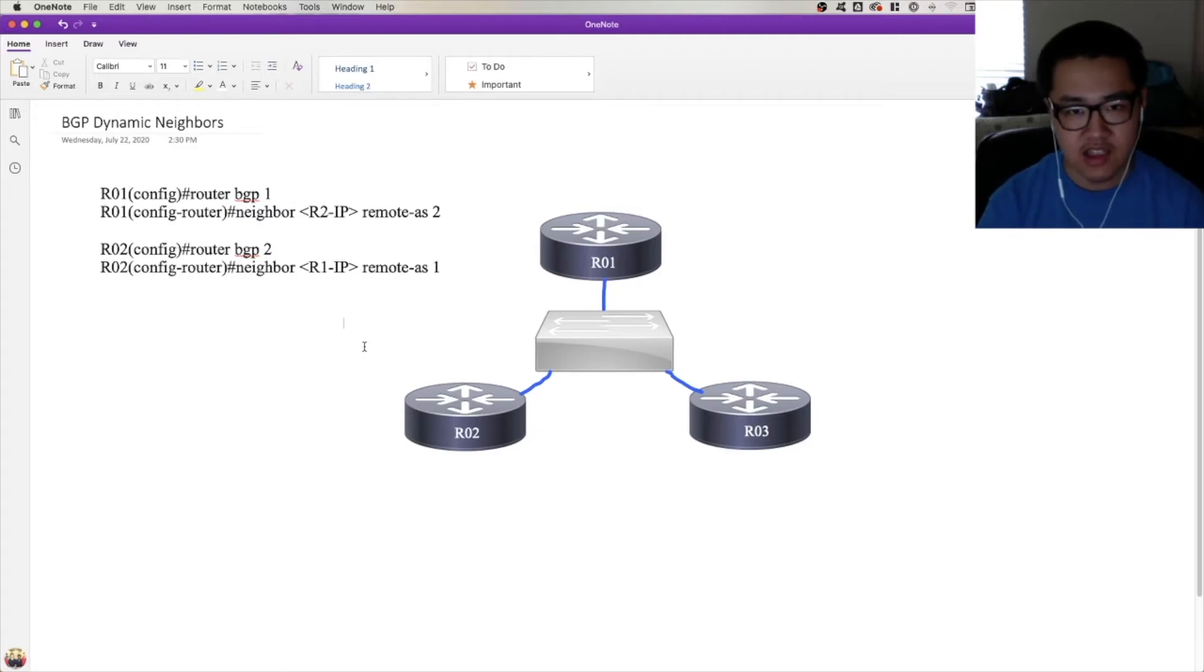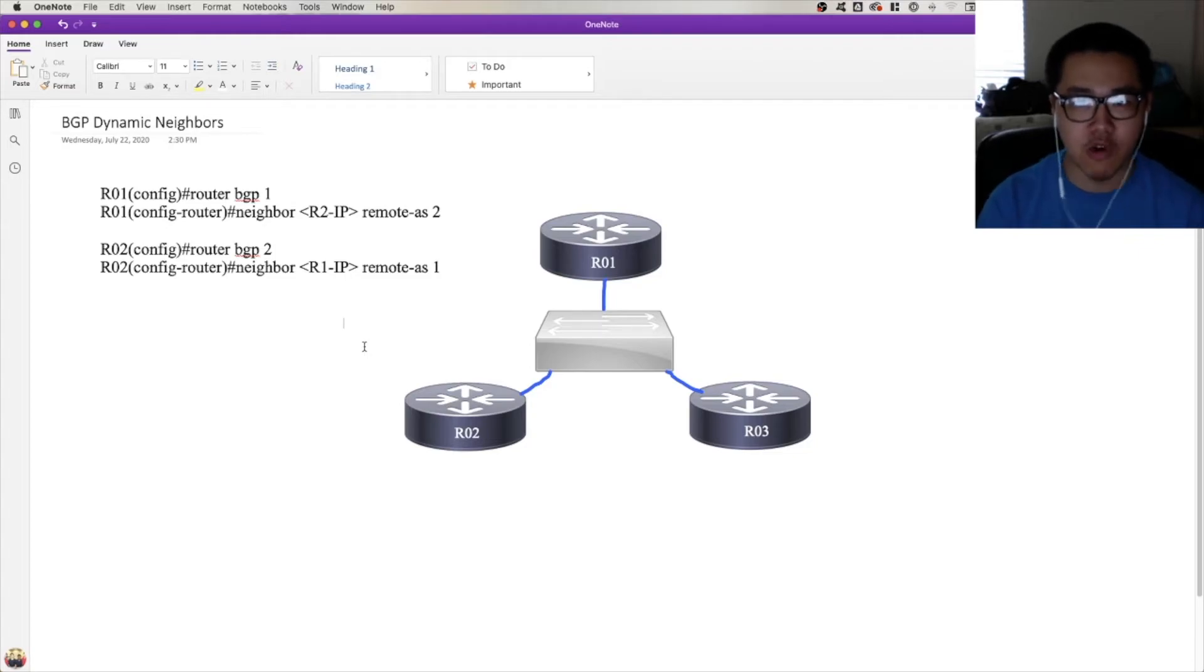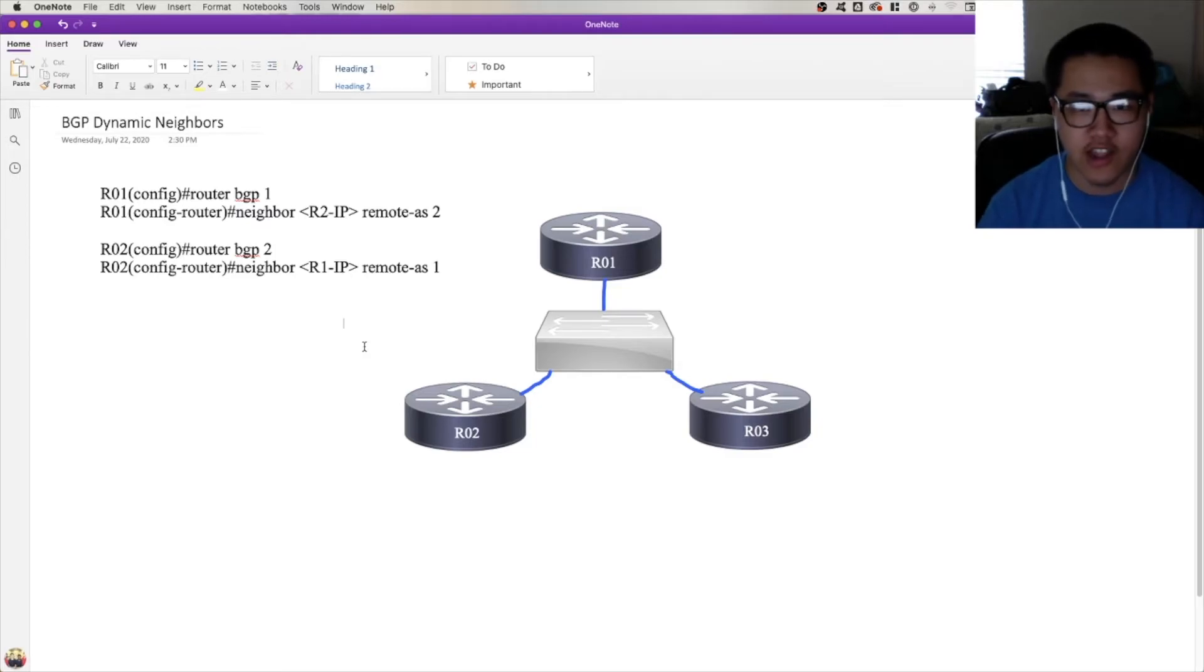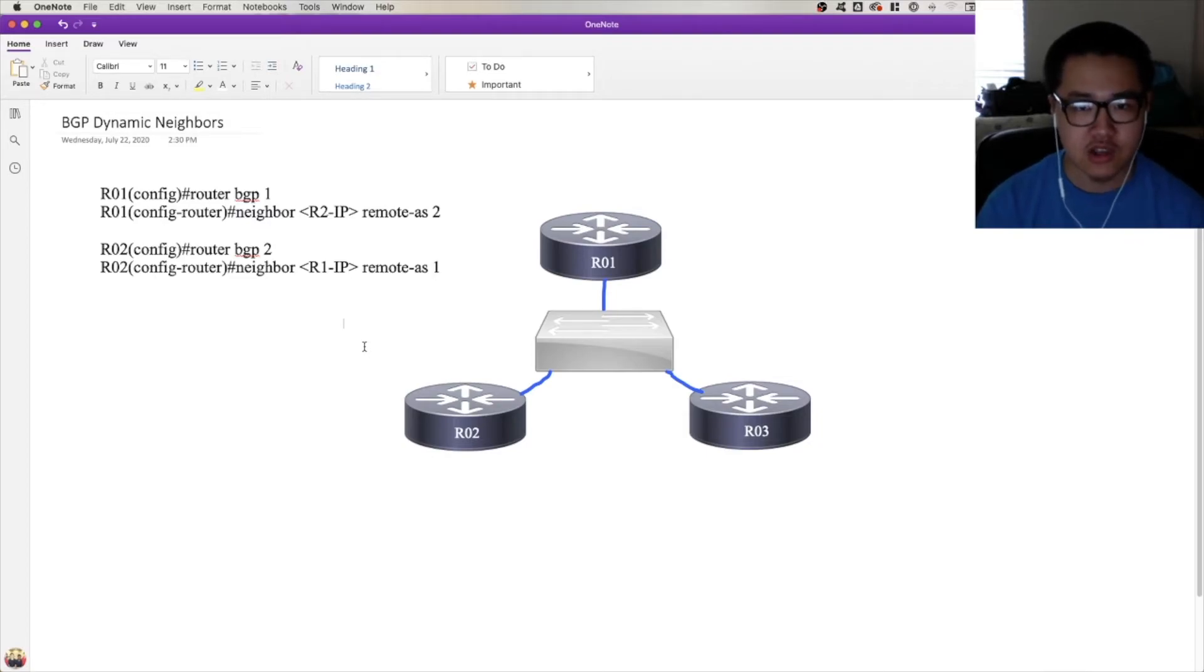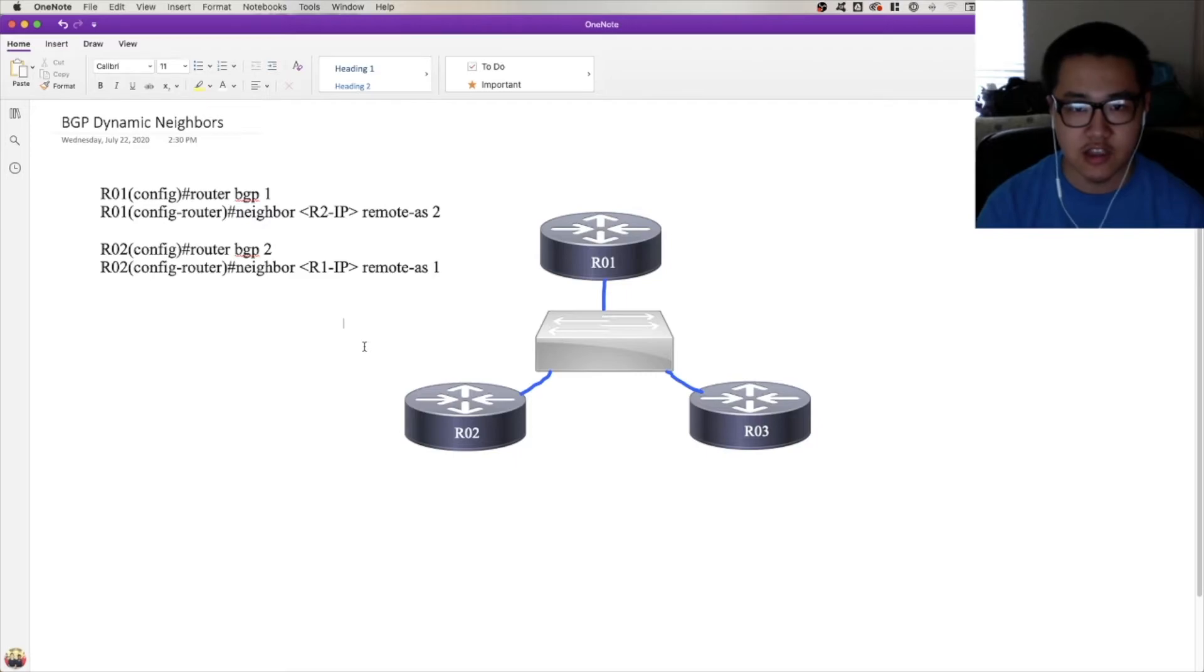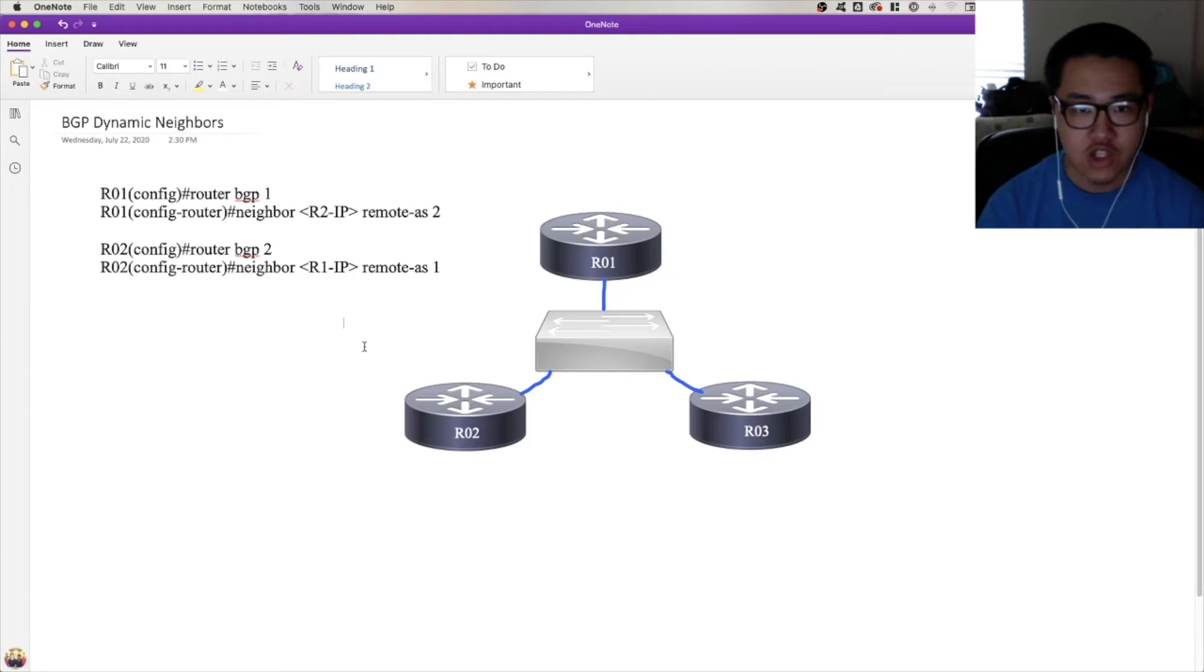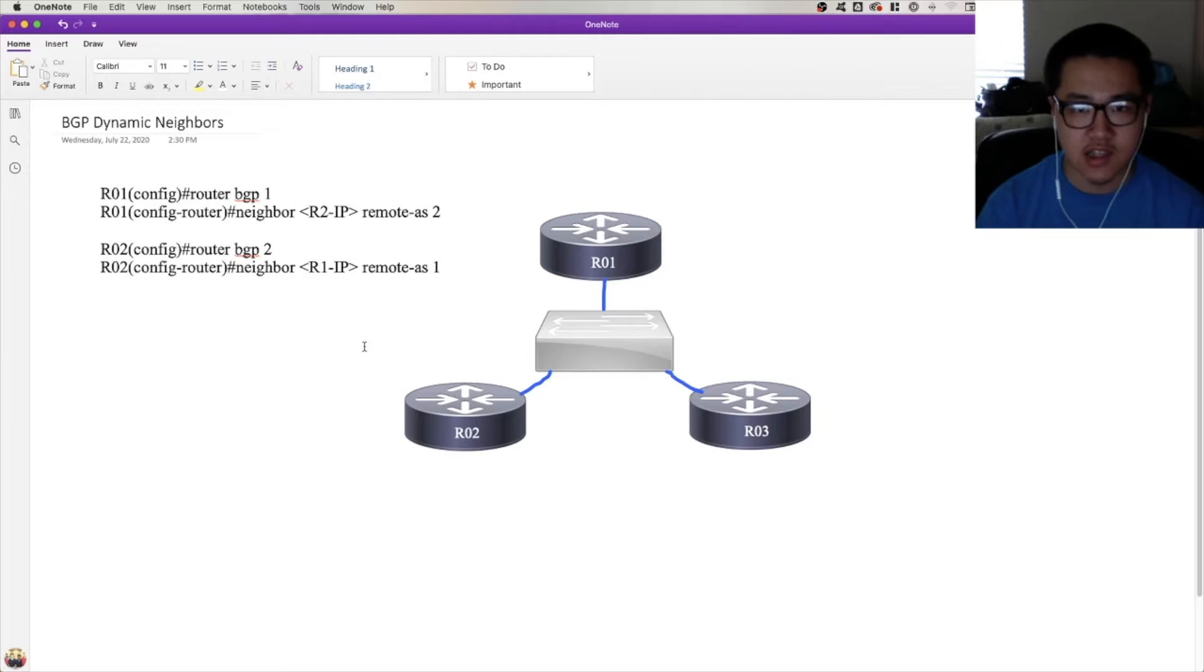The second thing that's wrong with that is imagine if you not only have a large BGP environment where you need a lot of peerings, but imagine if you're adding more and more peerings by the day. If you're a service provider and R1 is your provider edge and you've got customer edges that are constantly being onboarded and constantly have to form a BGP peering, that's a bit of a problem because R1 needs to be constantly updated with neighbor statements as you onboard new CEs. So you can see that the core problem here is that we need to have individual neighbor statements for each peering on each router, and that causes a lot of configuration overhead that we need to be able to avoid.